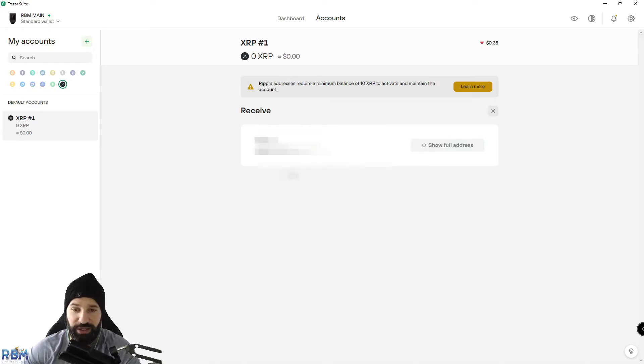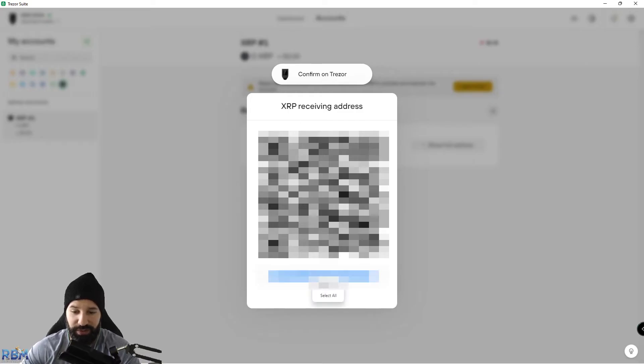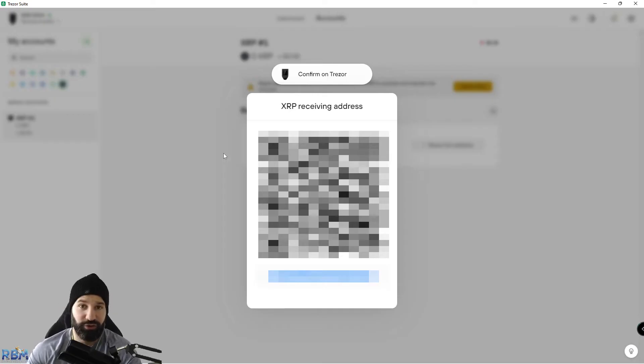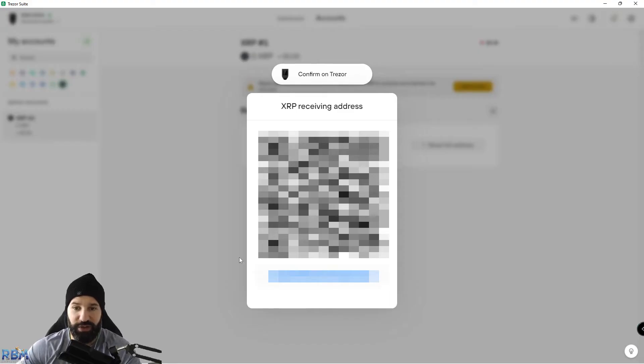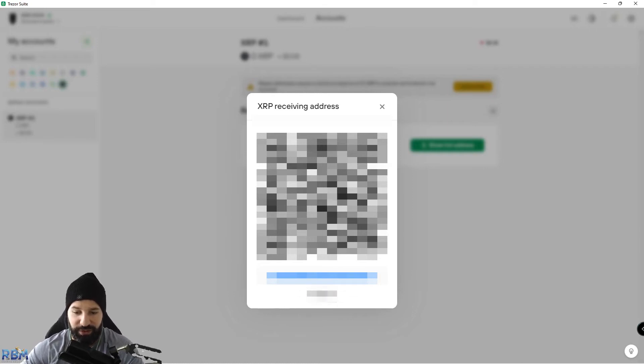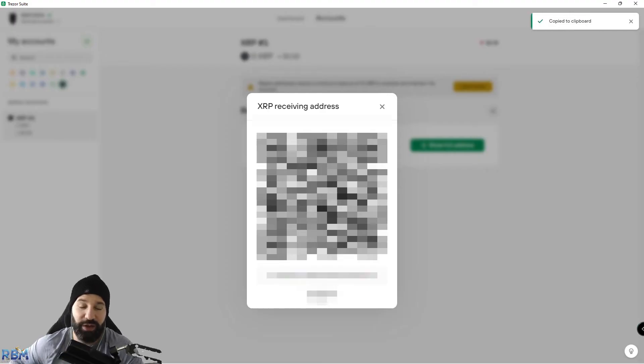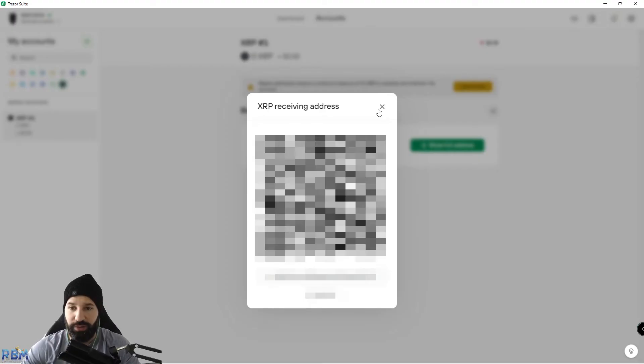You'll see your full address pop up here on the screen. You can choose to copy this if you want. You should always double-check by looking at your Trezor hardware wallet to make sure the screen is showing the exact same address here as it is on the device. Once you do that and they match, you can hit Confirm. Once you hit the green checkmark, you can copy the address using this icon. Just hit Copy Address.